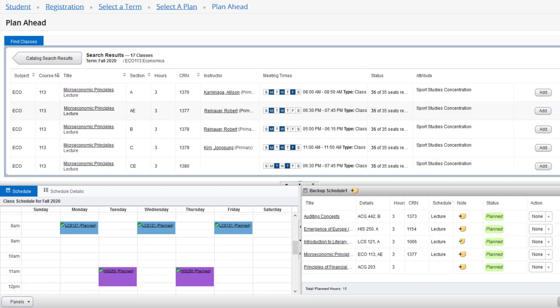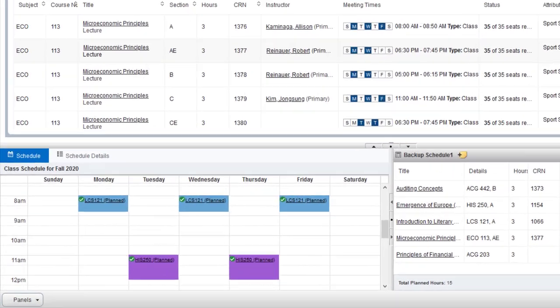This is the third and final video for using the plan ahead feature in Banner 9. This time we're going to take a look at the class schedule panel.